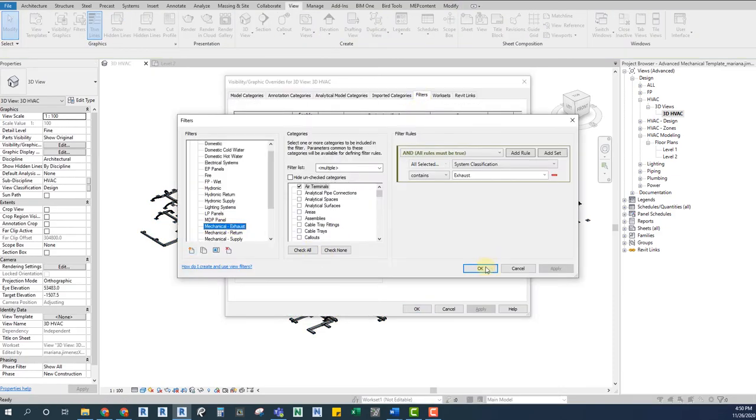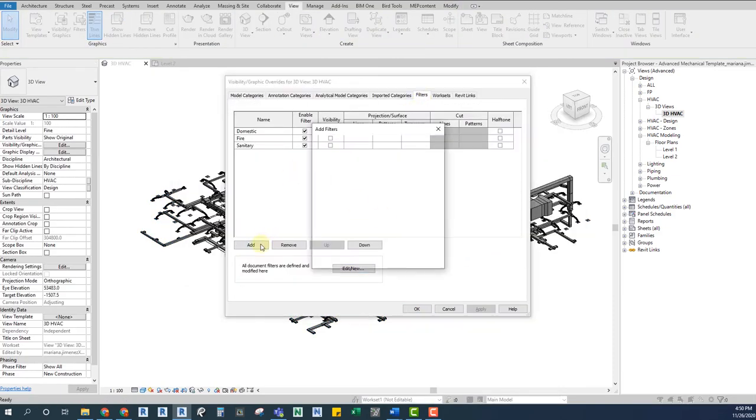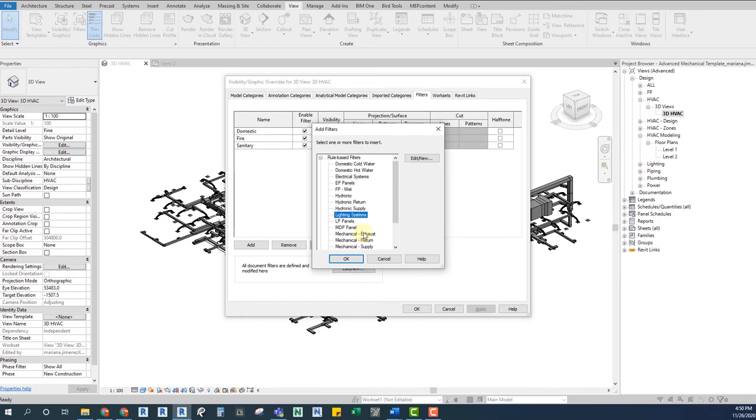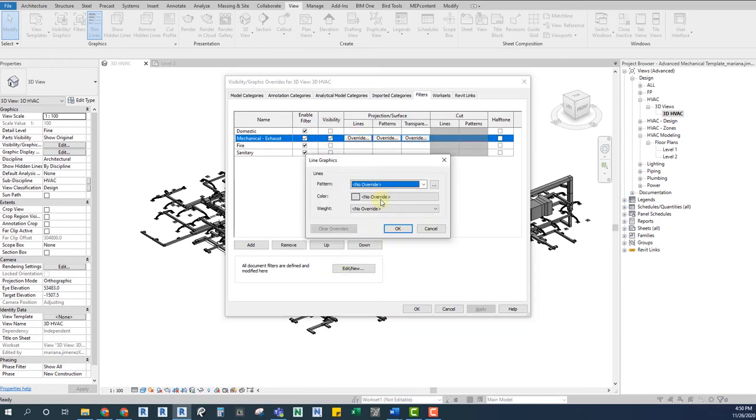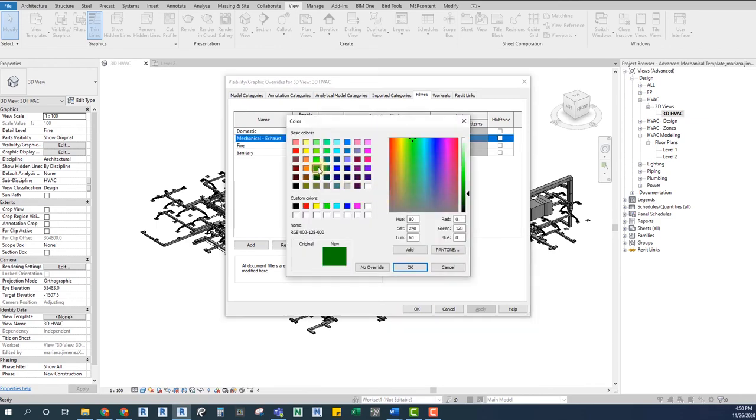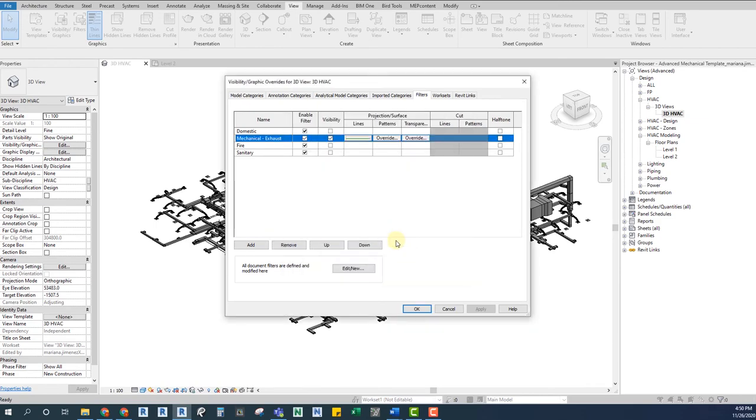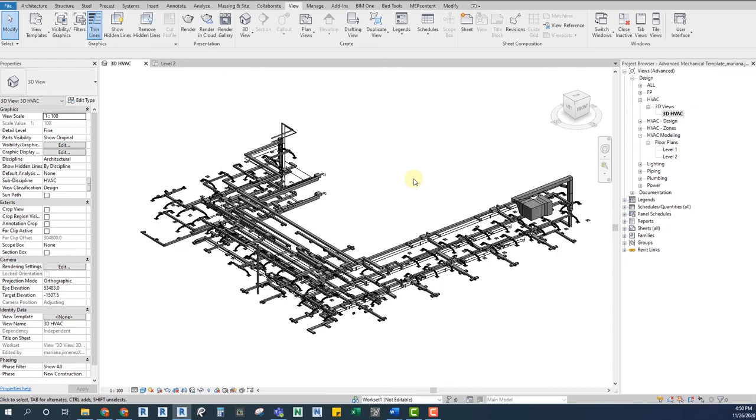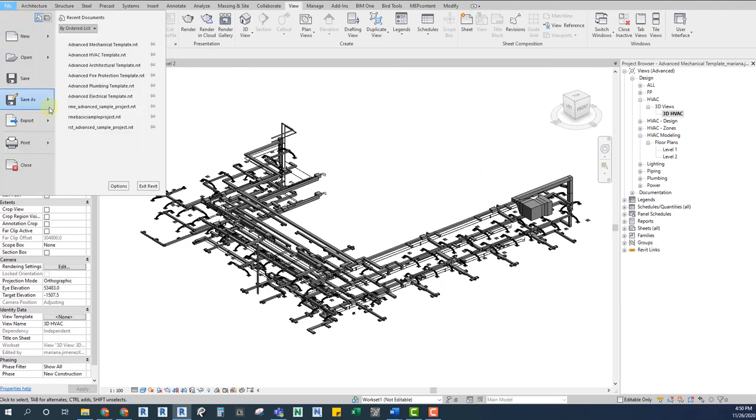We are going to create a new Revit file to link on our model that will only contain the IFC file. There we are going to overwrite its graphics.